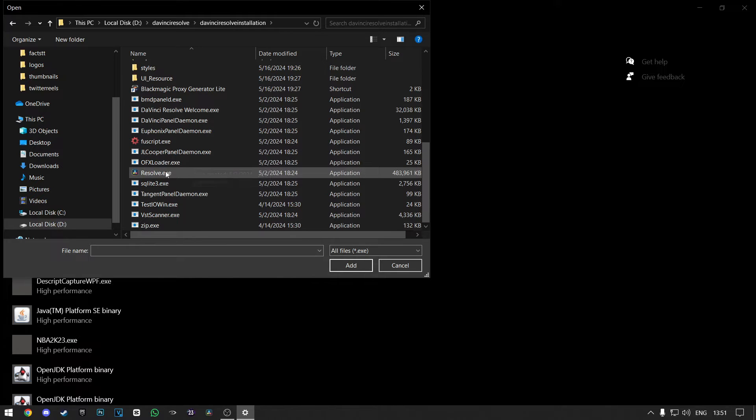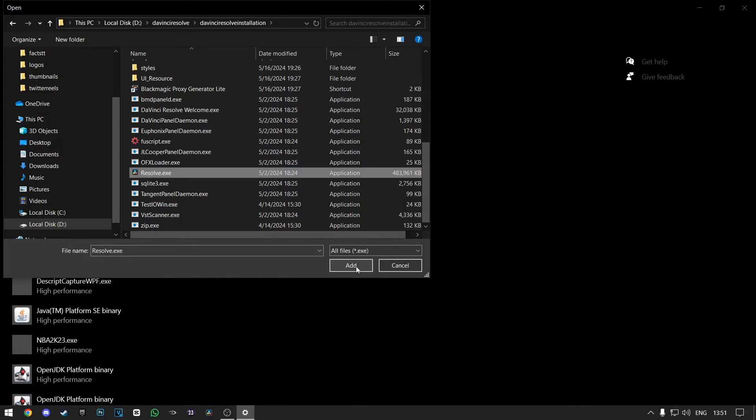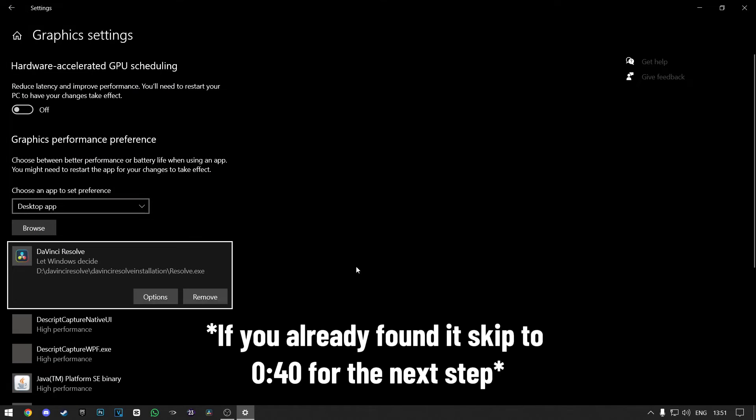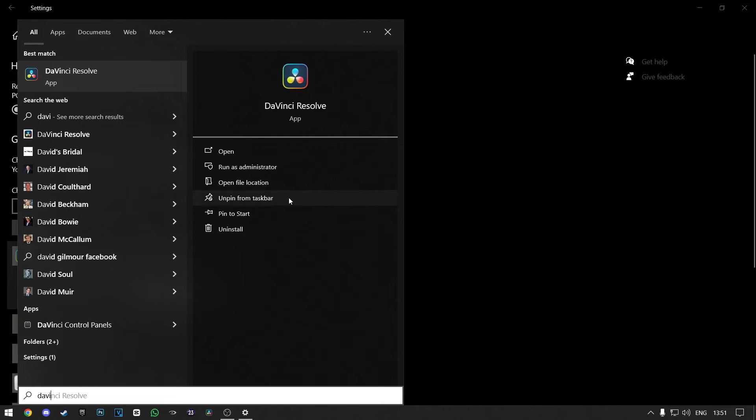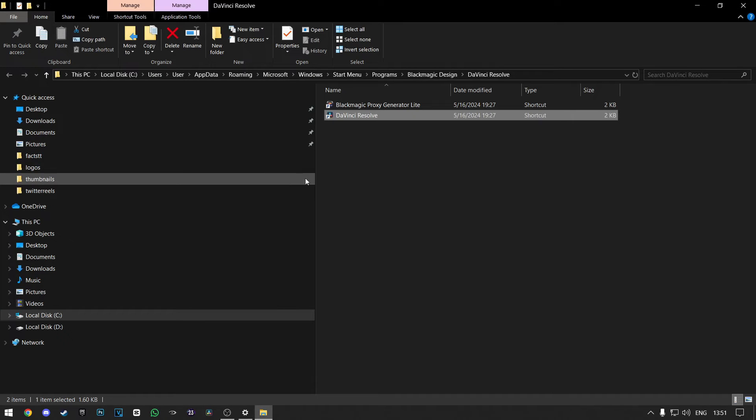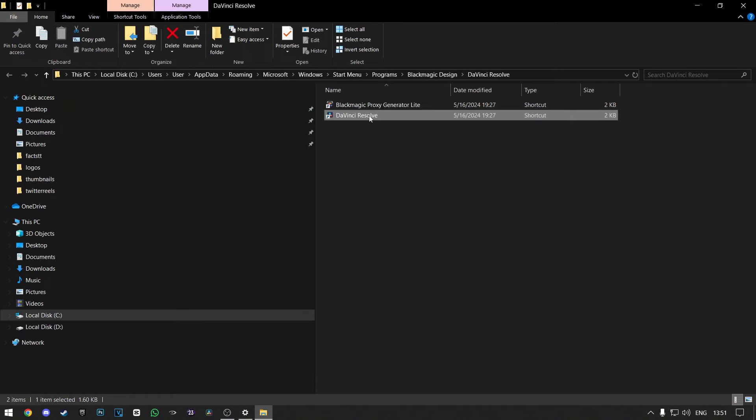Here, make sure you find the resolve.exe file and click on Add. If you can't find your DaVinci Resolve installation folder, just search for DaVinci Resolve and click on File Location.